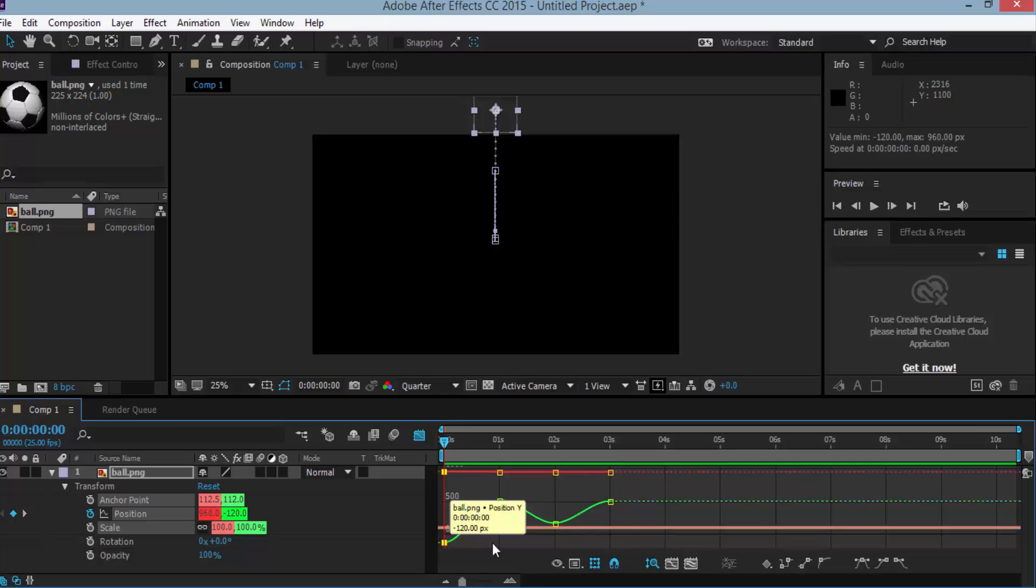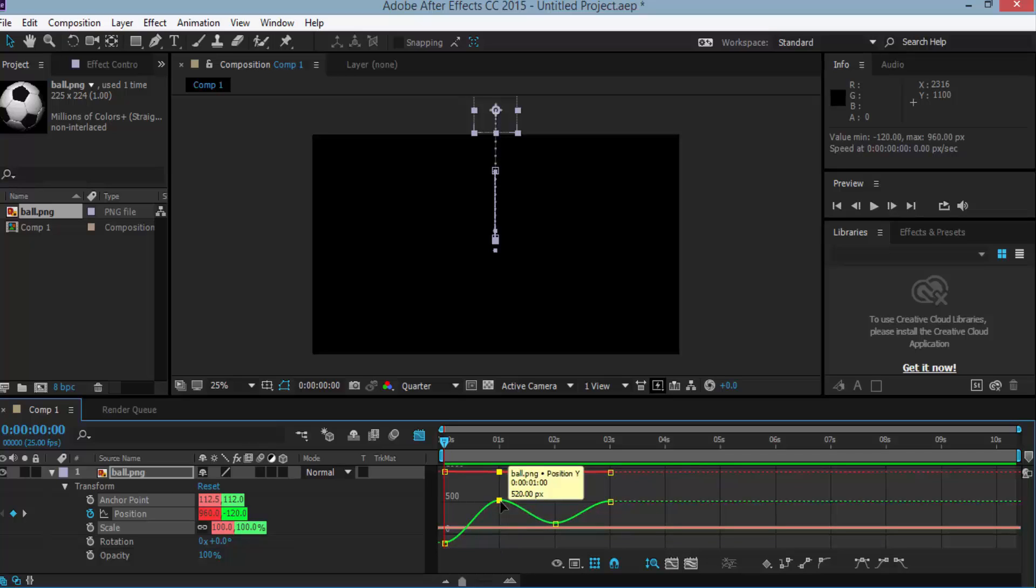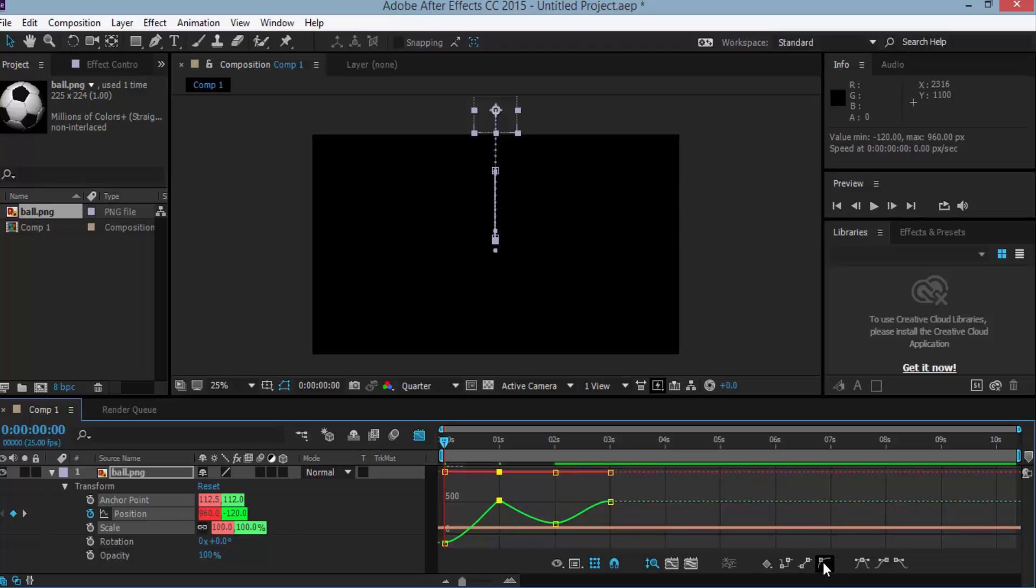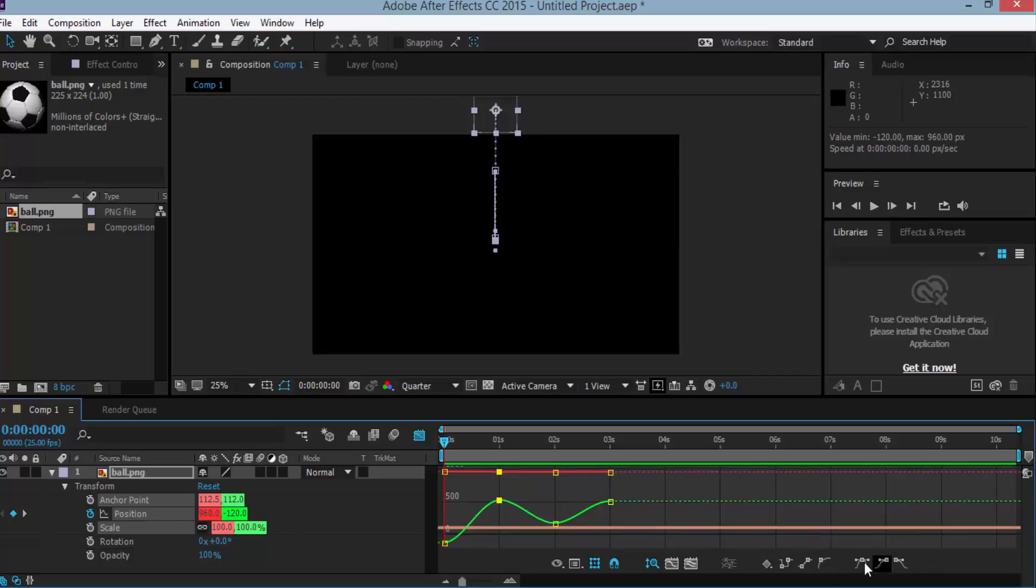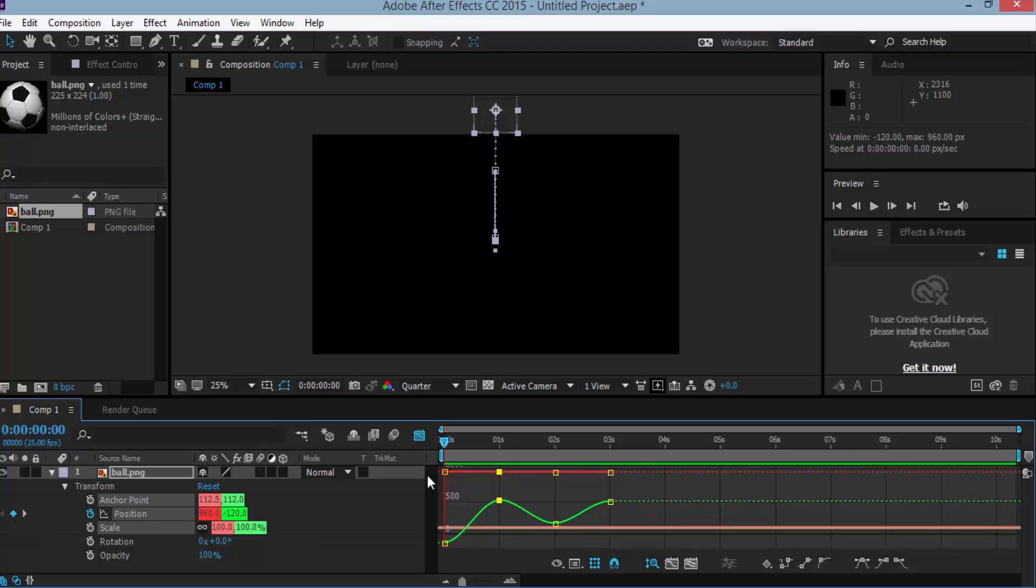If you click here, the point is selected and you can change the interpolation to Bezier. Here is the Bezier, here is the Bezier linear Bezier, there are so many. So again go to the graph editor.